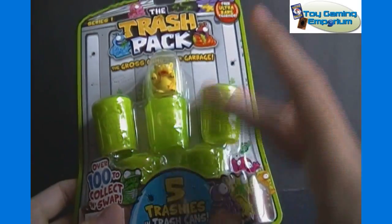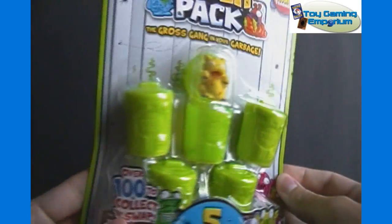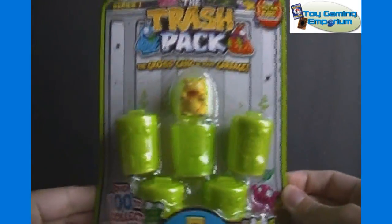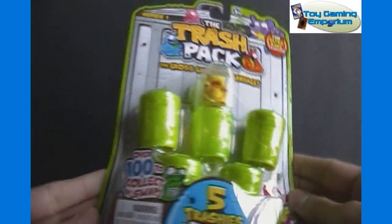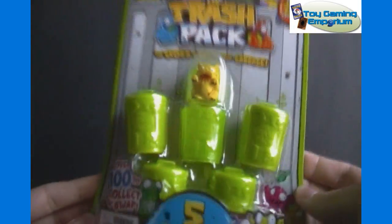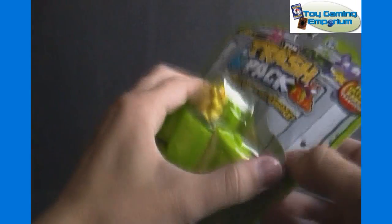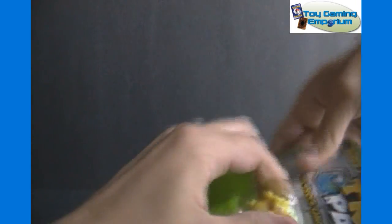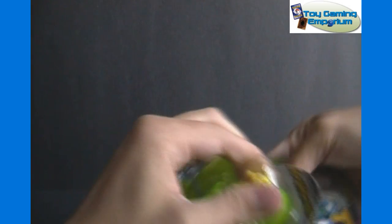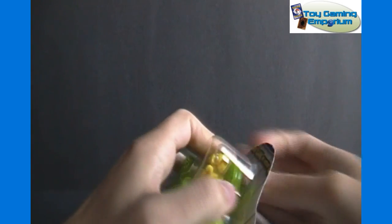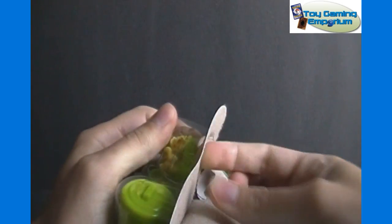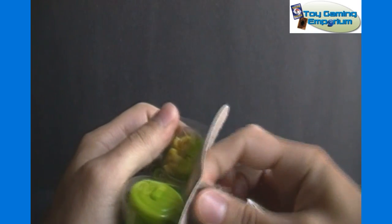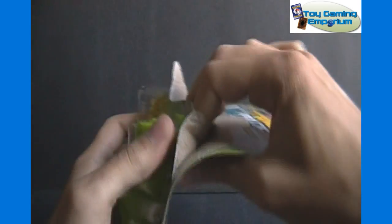I also have a pack that contains 12 of them that I'll probably unbox in the very near future as well. But we'll start off with a smaller one here just to get a full look at it. I'm not sure if I will offer these on toygamingemporium.com or not. If you are interested in these, please comment and let us know to help us gauge what interest there is in them.